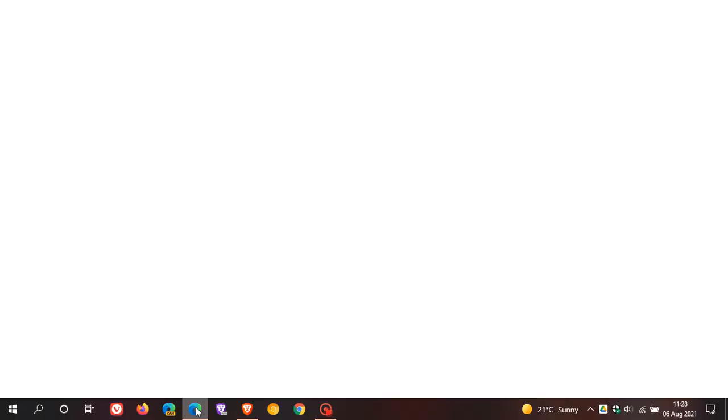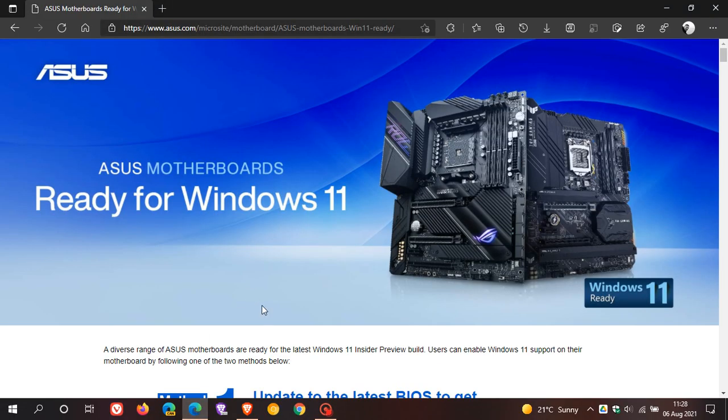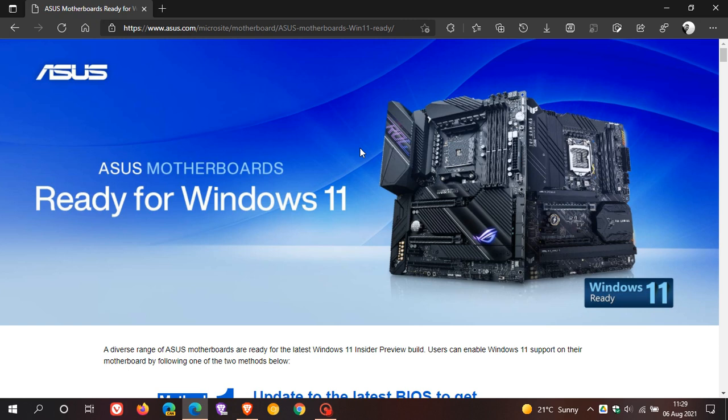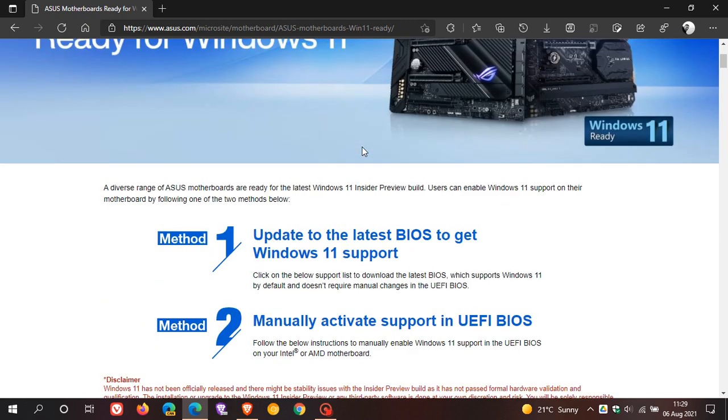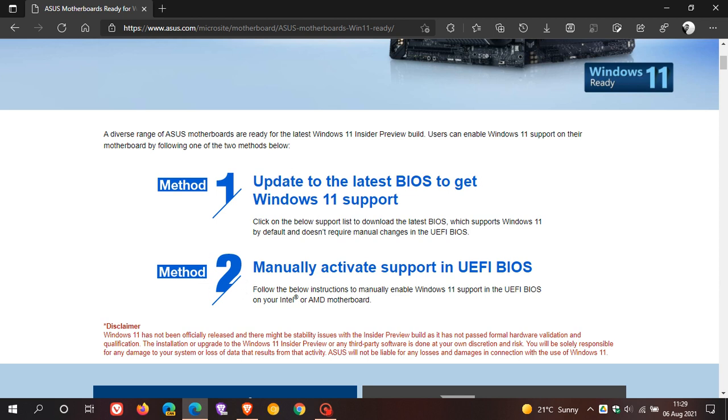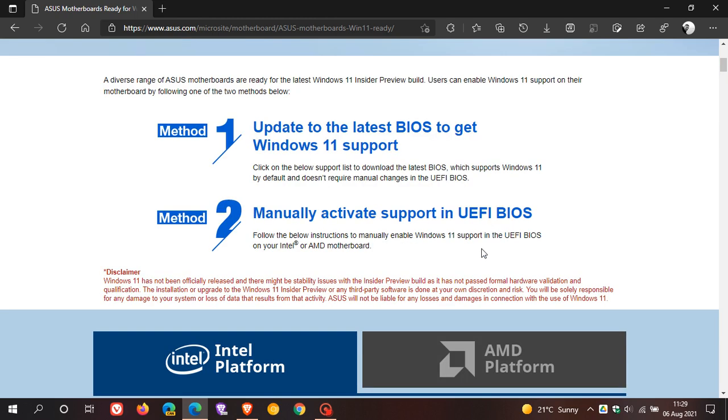Now, if we just go over to the Asus webpage, Asus motherboards ready for Windows 11. So they're basically getting their house in order for the rollout and release of Windows 11. And it says a diverse range of Asus motherboards are ready for the latest Windows 11 Insider Preview build. Users can enable Windows 11 support on their motherboard by following one of the two methods below. And method one, update to the latest BIOS to get Windows 11 support. And method two, manually activate support in UEFI BIOS.